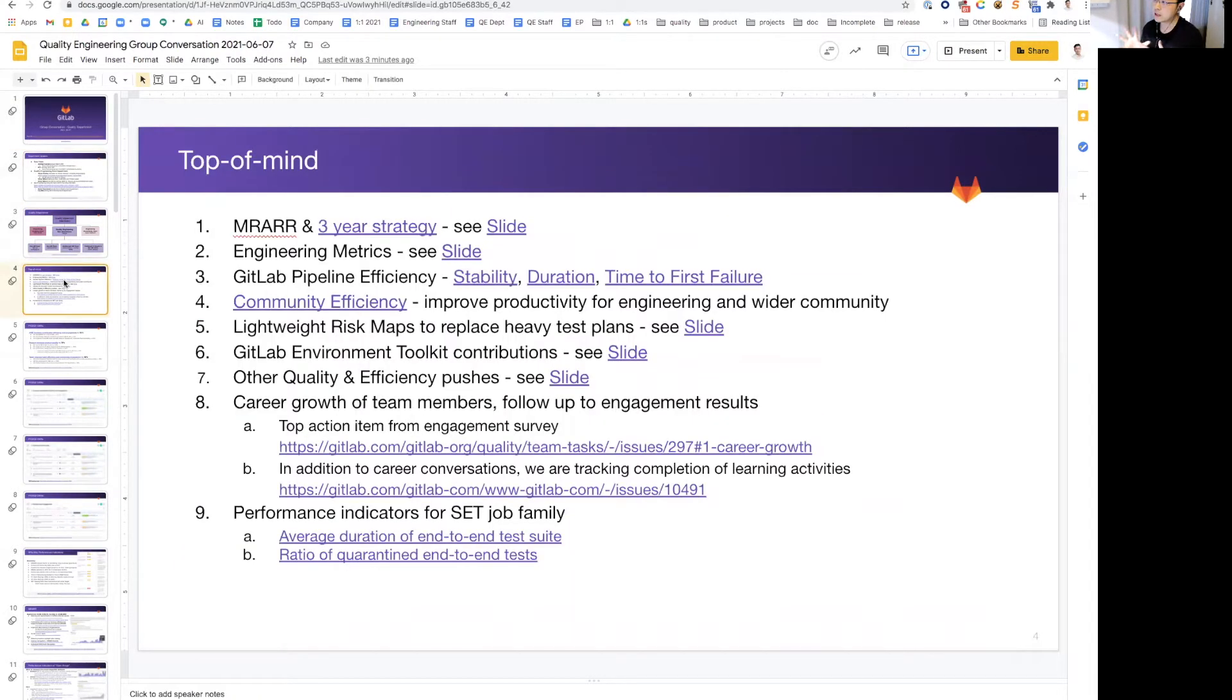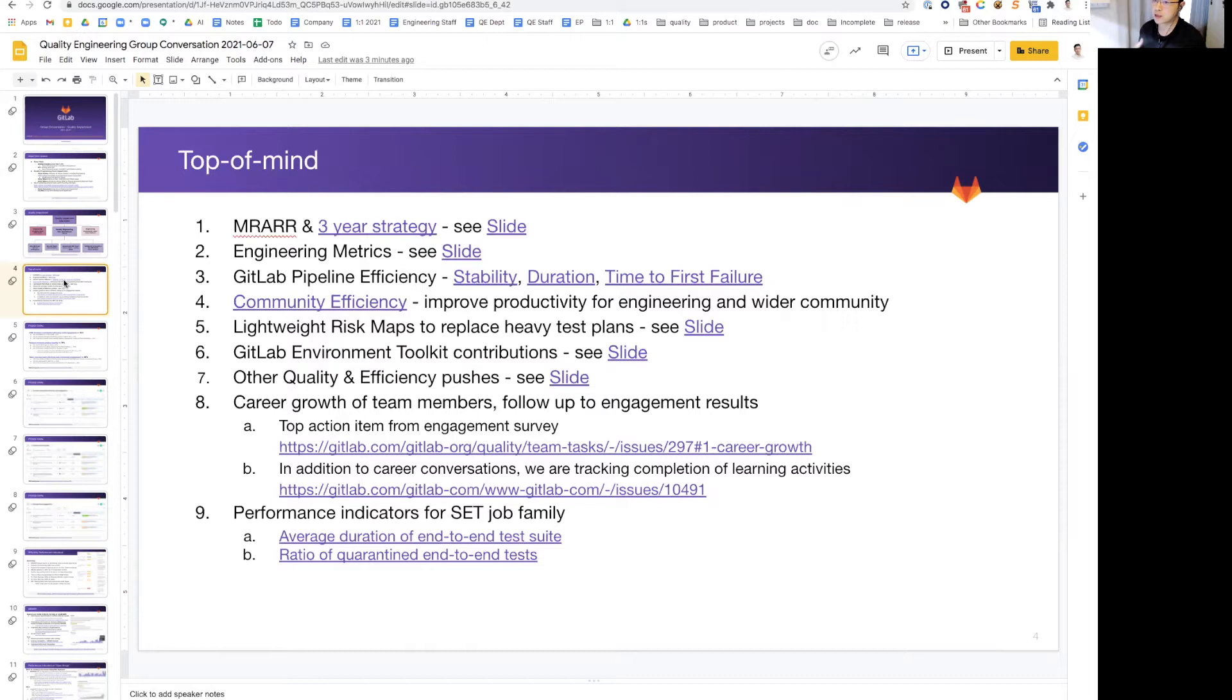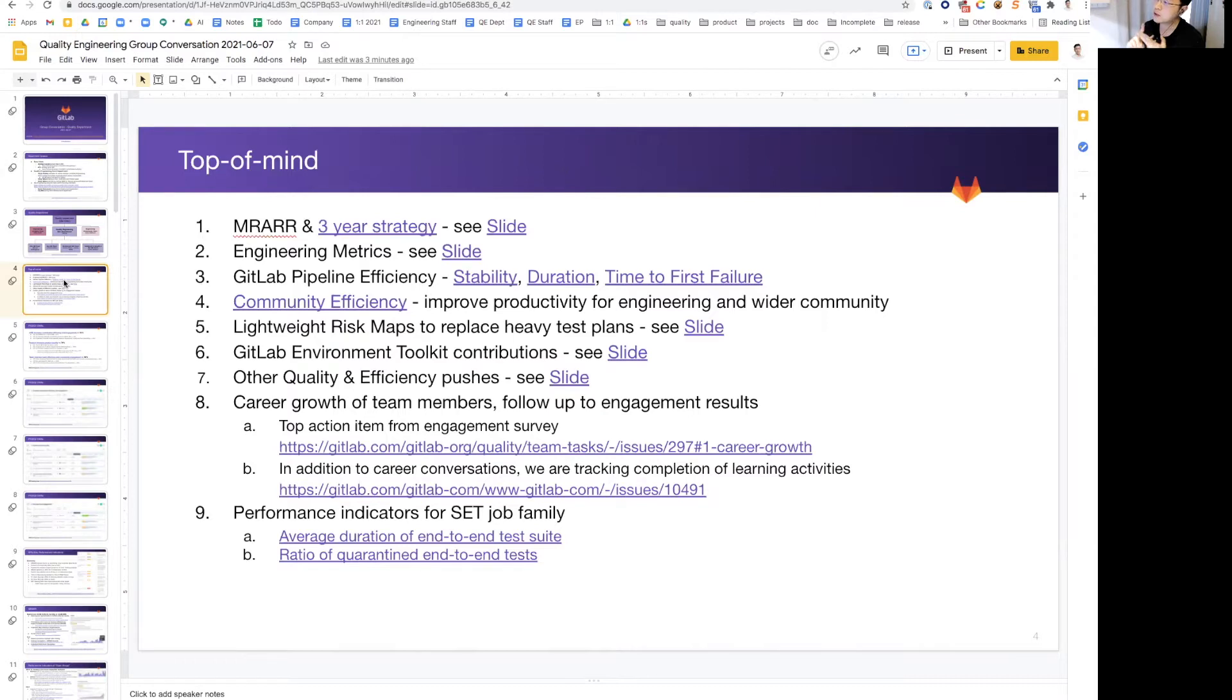Going to top of mind, this has changed a bit since the last time we talked. First off, it's always RAA, so that's our three-year goal and our wider community efficiency, engineering metrics. The third that's new on the list is pipeline efficiency. When I say pipeline efficiency, I see three things: stability, duration, and time to first failure. We'll be drilling down into more details of where the state of those are in a bit.